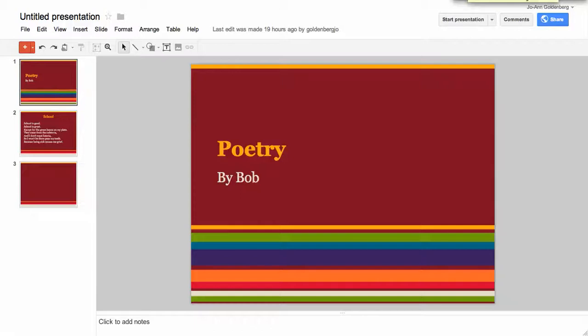Hello everyone. The purpose of this video is to show you how to embed your Google presentation into a wiki project in Haiku.